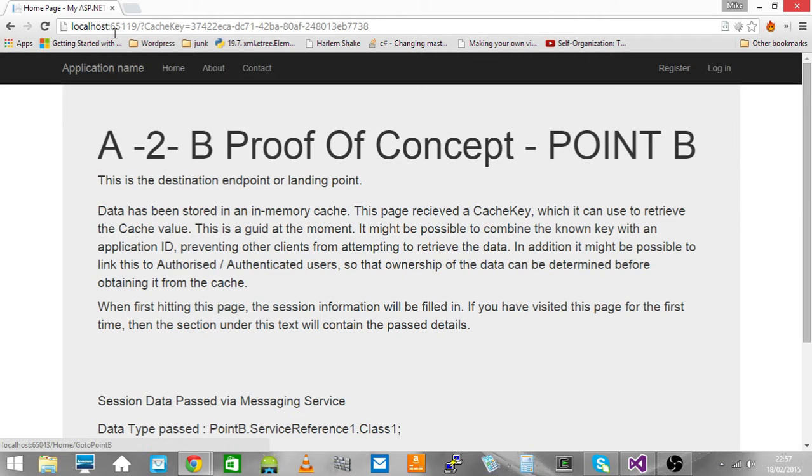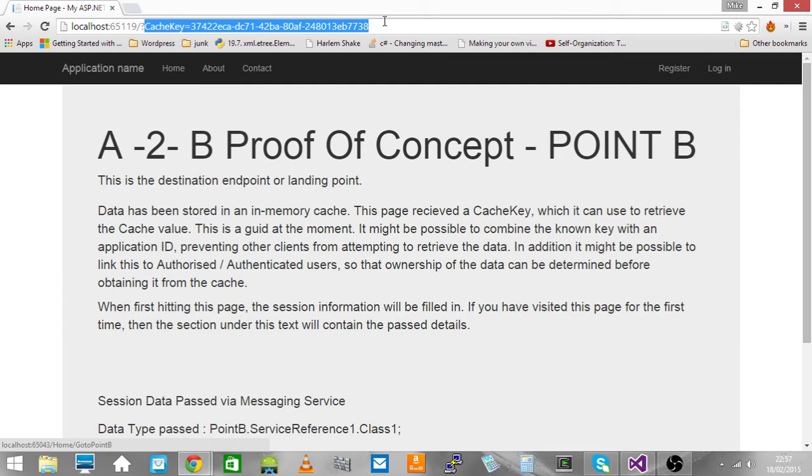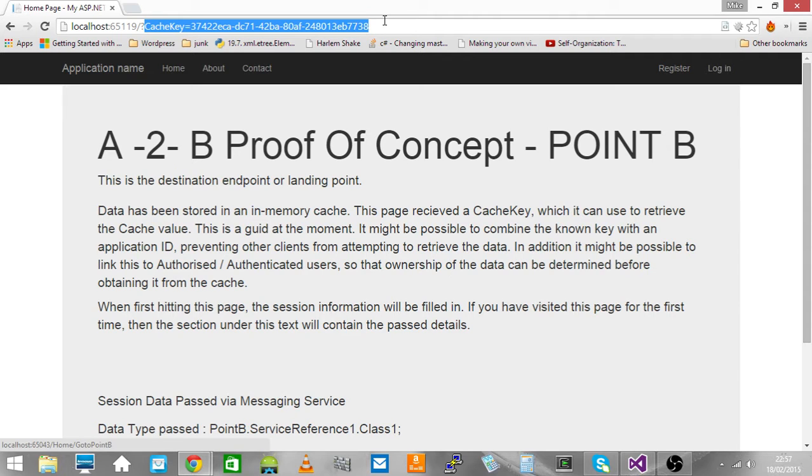Notice it sent across a cache key ID, that's a GUID, a randomly generated GUID generated on the transmission side and placed into the memory cache.